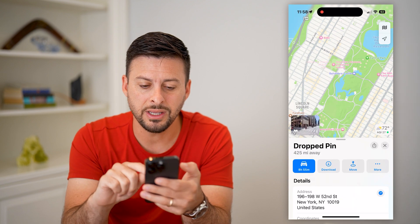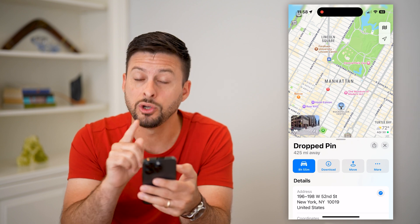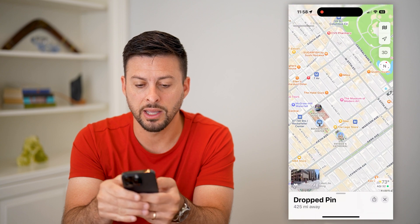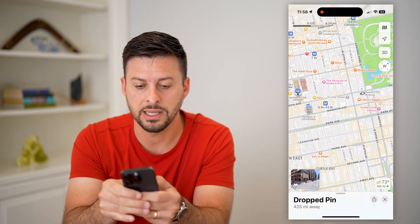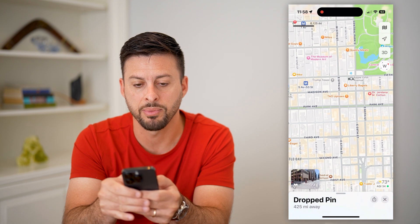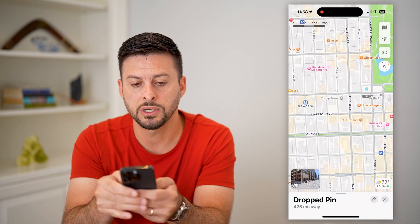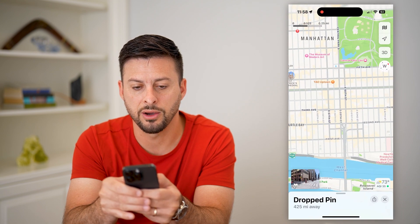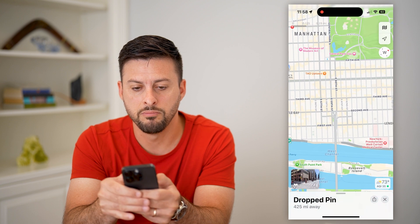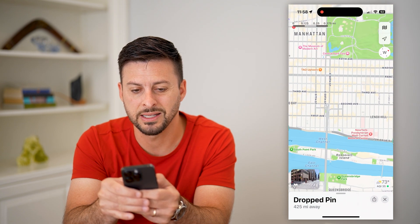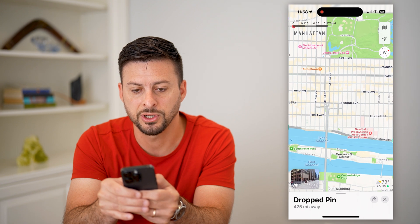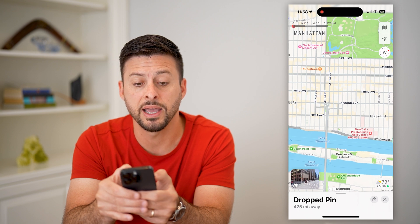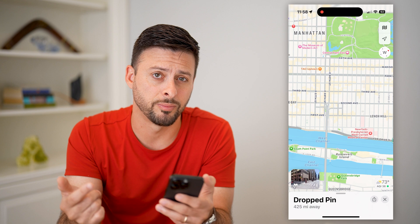Unfortunately, the only way that you can measure an exact distance between two points on Apple Maps is to use the little scale bar at the very top. I'm going to take that pin I just dropped, rotate the map, and zoom out until basically that scale bar mimics the distance I'm measuring. This isn't a great option, but you can see it is about 0.375 miles between that pin and Central Park.